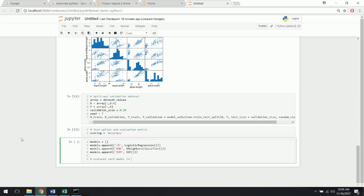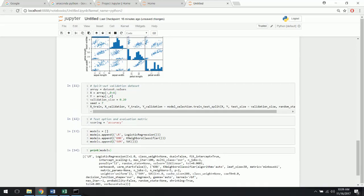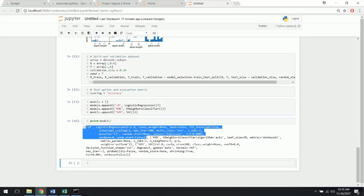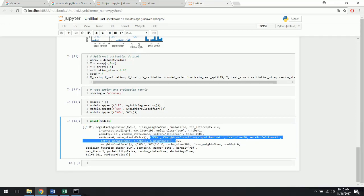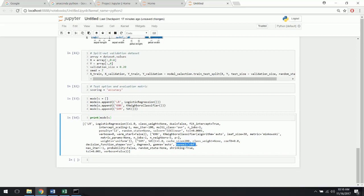Before we evaluate each model, let's load and print them out so we can learn a little more. You can see the different models: here's our logistic regression, here's our K-nearest neighbors — it's using K equals 5, which is the default and we're going to leave it at that. Here's the support vector machine using the RBF kernel, which is a pretty common kernel. So we have one linear and two nonlinear methods.